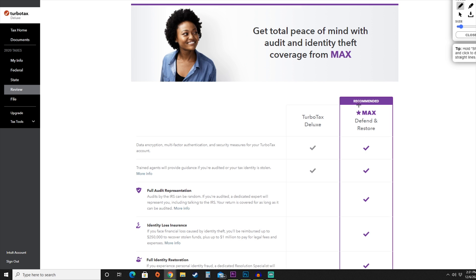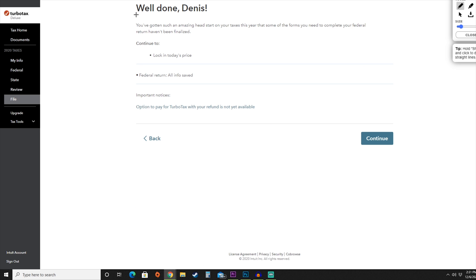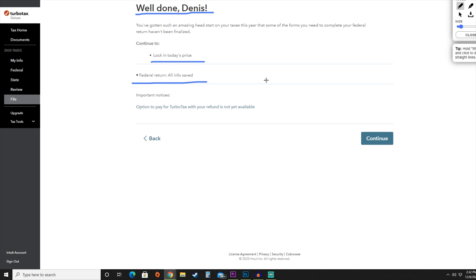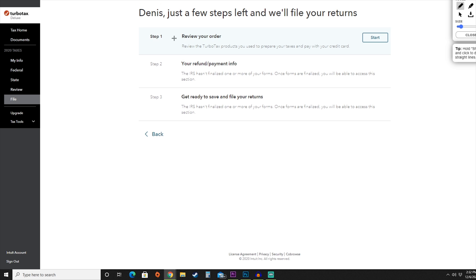TurboTax makes another pitch for their MAX coverage program. They're letting us know how great we're doing and that continuing will lock in the early tax filing price. All federal return information will be saved. However, state information and some tax documents are not yet finalized, so we'll have to come back and finish the return at a later date. Hit continue. From here, just a few steps remain: reviewing taxes, refund and payment info, and filing when forms become available.